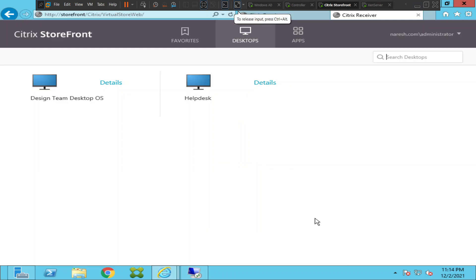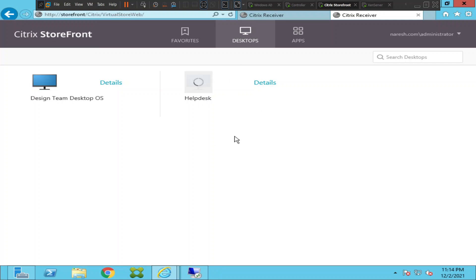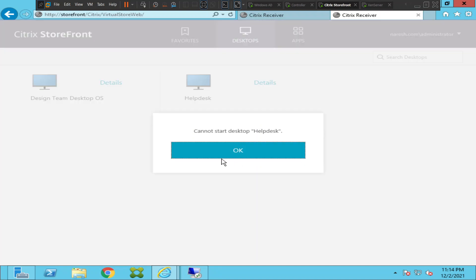Hi everyone. In this video I would like to troubleshoot this particular problem. I'm trying to launch the virtual desktop and it throws an error message that says 'Cannot start desktop'. I'll show that to you in a minute.